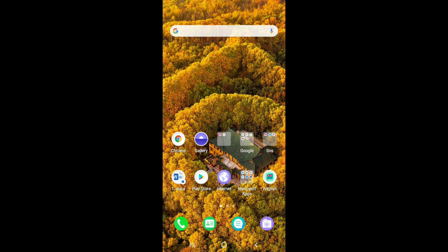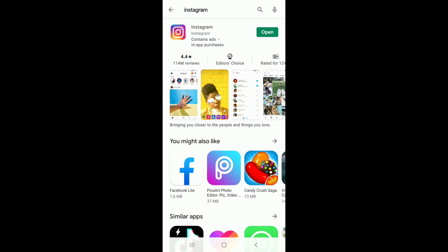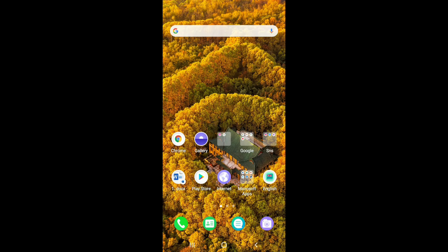Another thing you can try out is updating your Instagram application. Go to your Play Store or App Store and type Instagram in the search box. If your app is not up to date, this kind of error might occur. Try updating your Instagram application, which usually comes with bug fixes and smoother operation with every update. Once you've updated your app, go back to Instagram and try changing your profile picture.